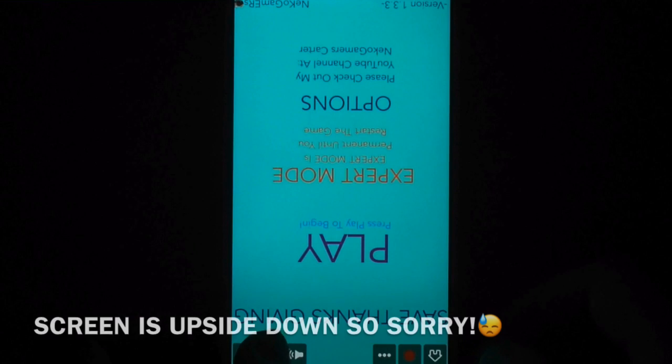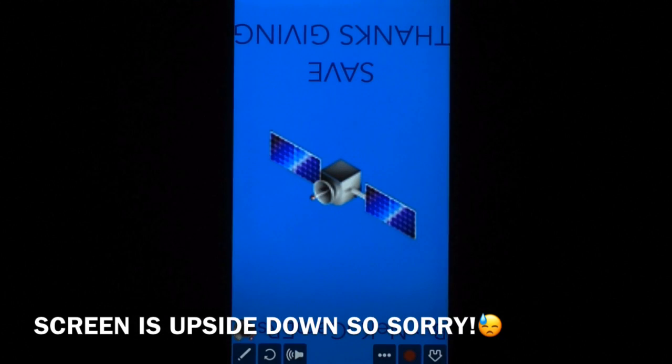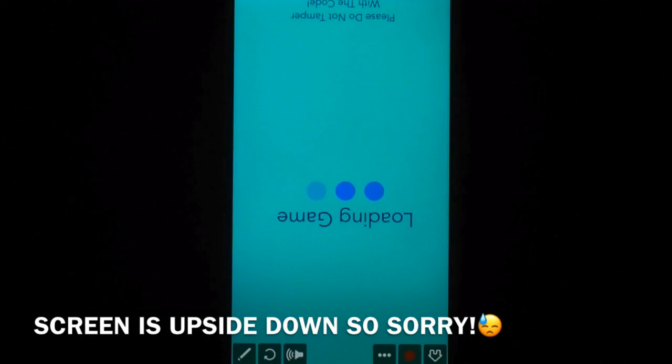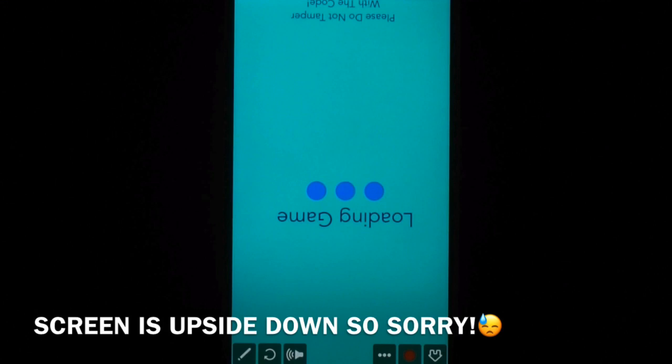Hey guys, welcome to another video. Today, I'm showing you SAVE THANKSGIVING, a new fix.